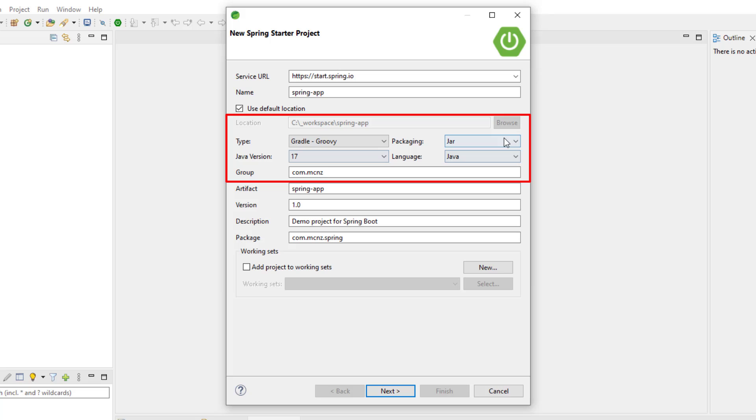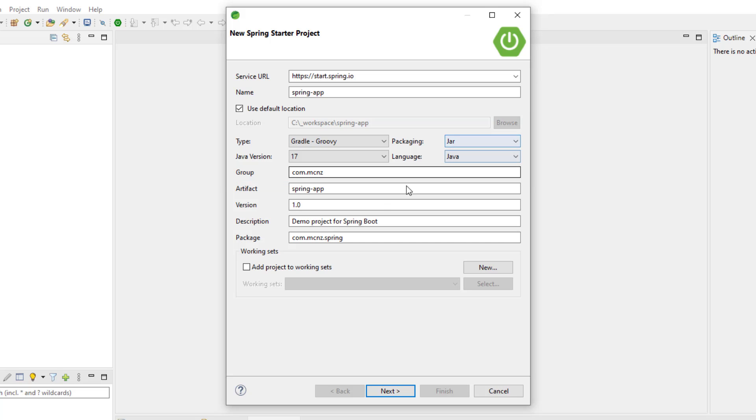The version of Java that you want to use, I'm just going to leave it at 17, and you can even specify whether you want a JAR file or a WAR file. Josh Long always says make JAR not WAR and I can't disagree with them.